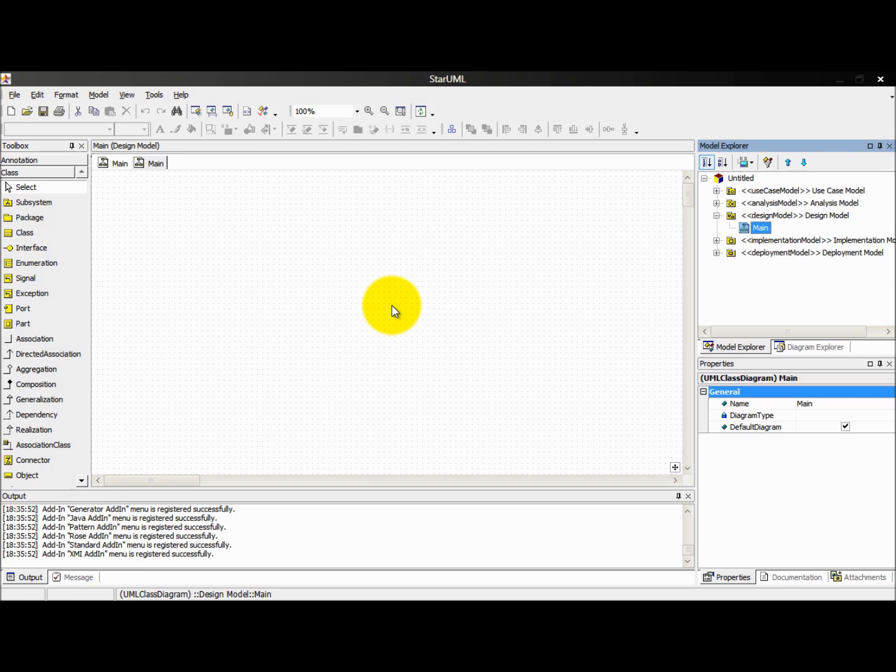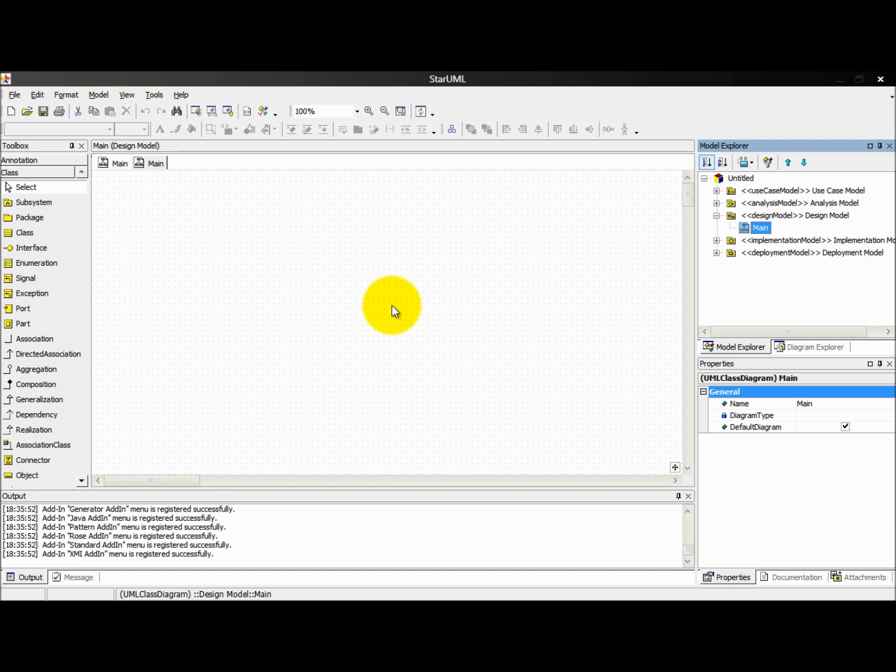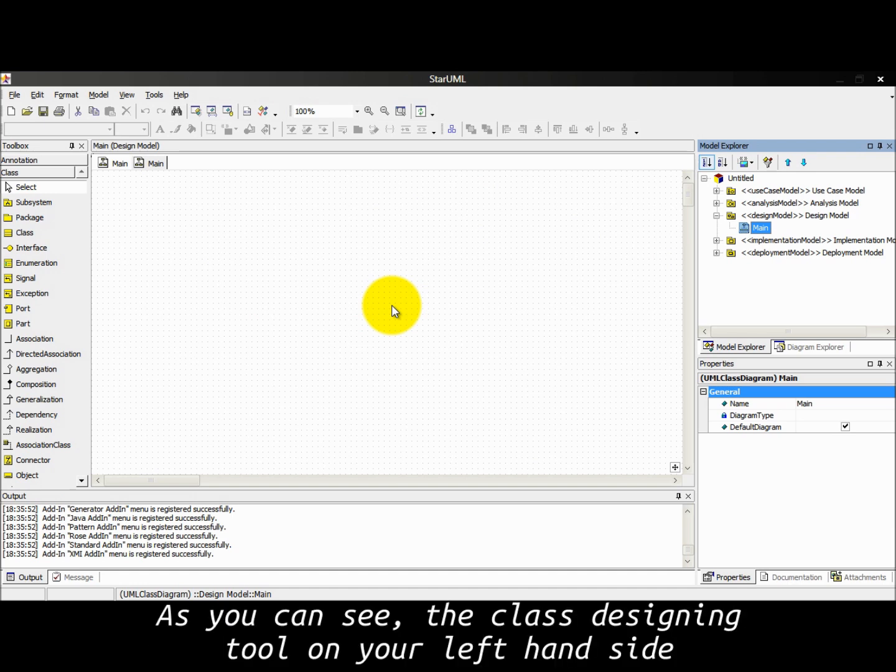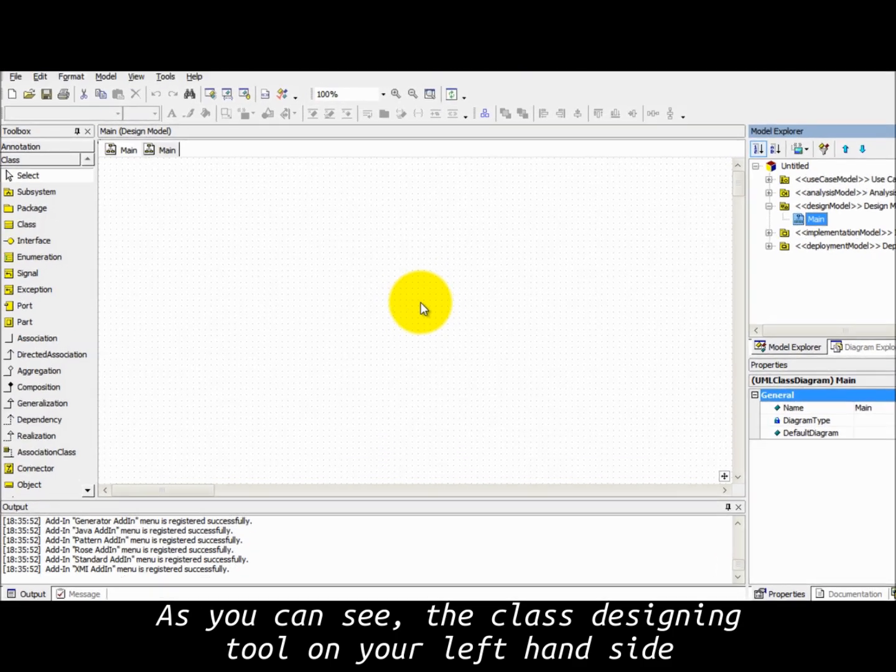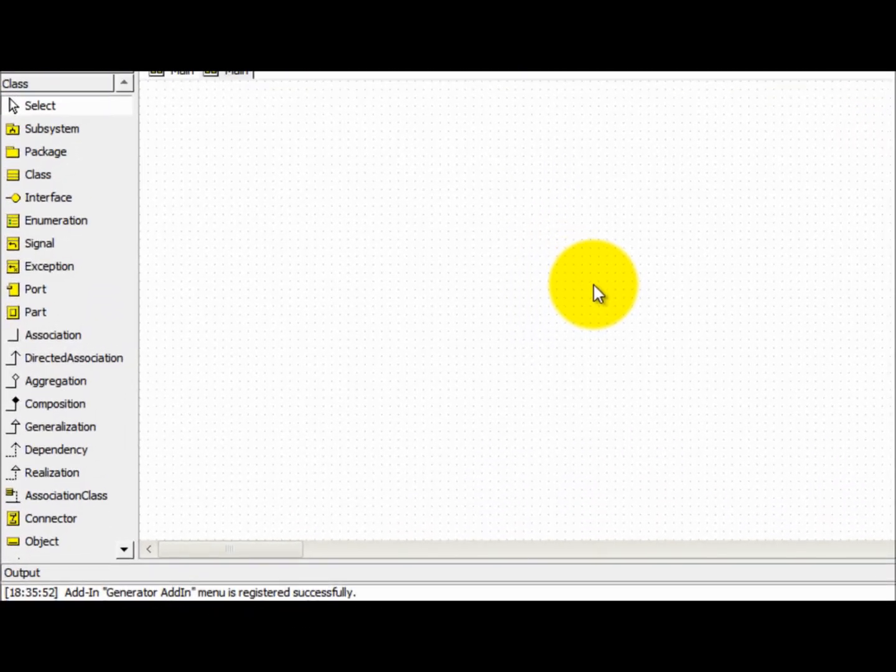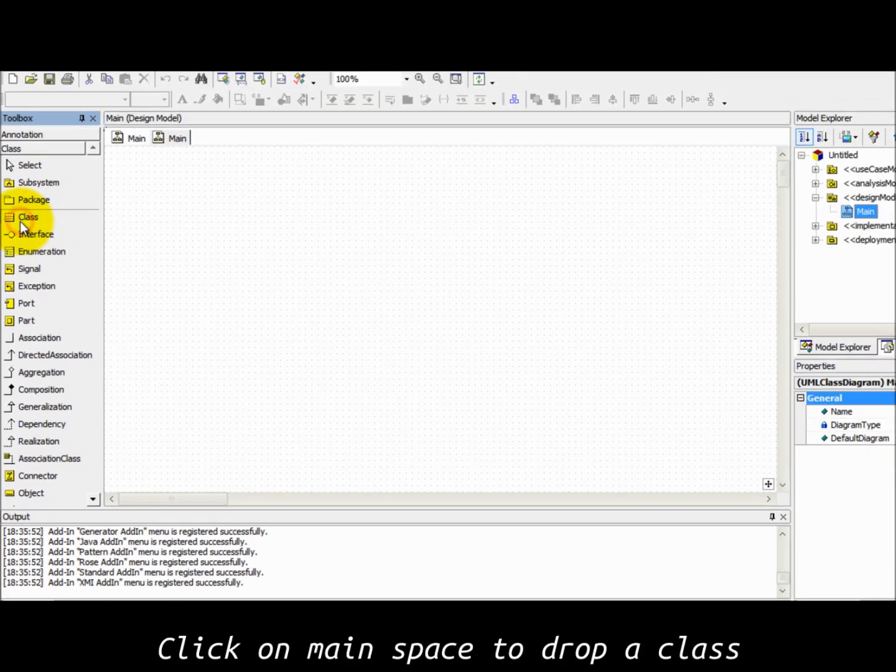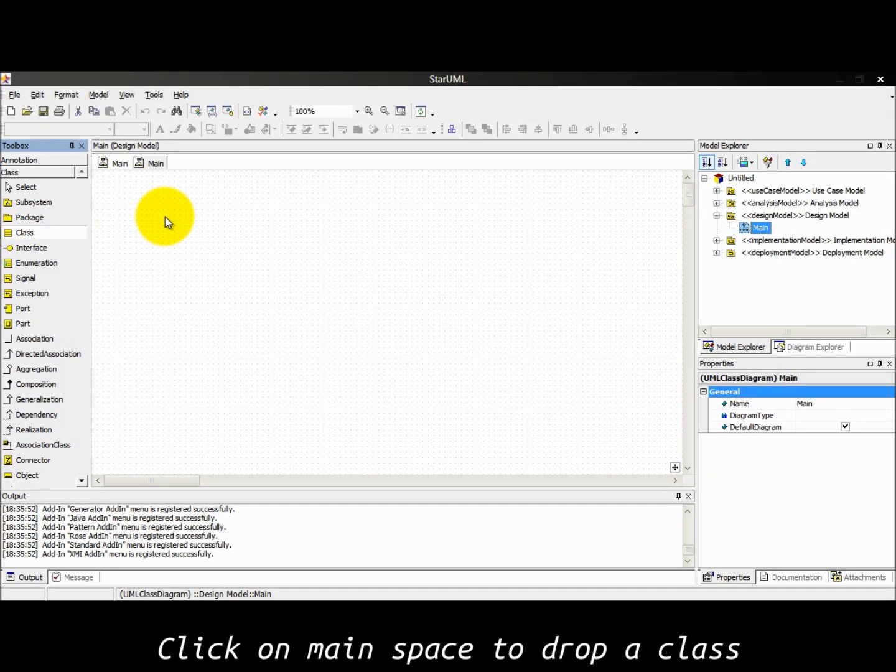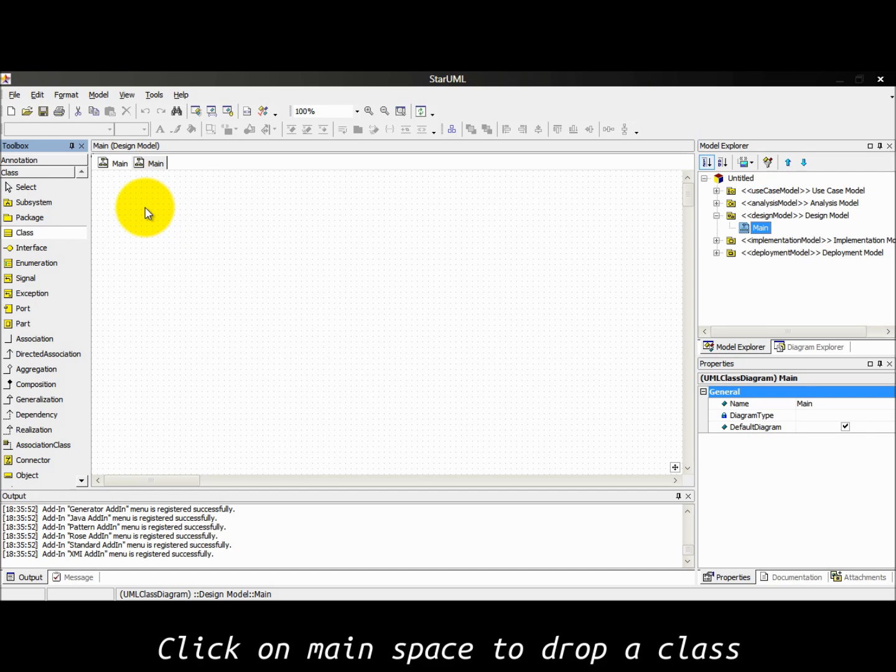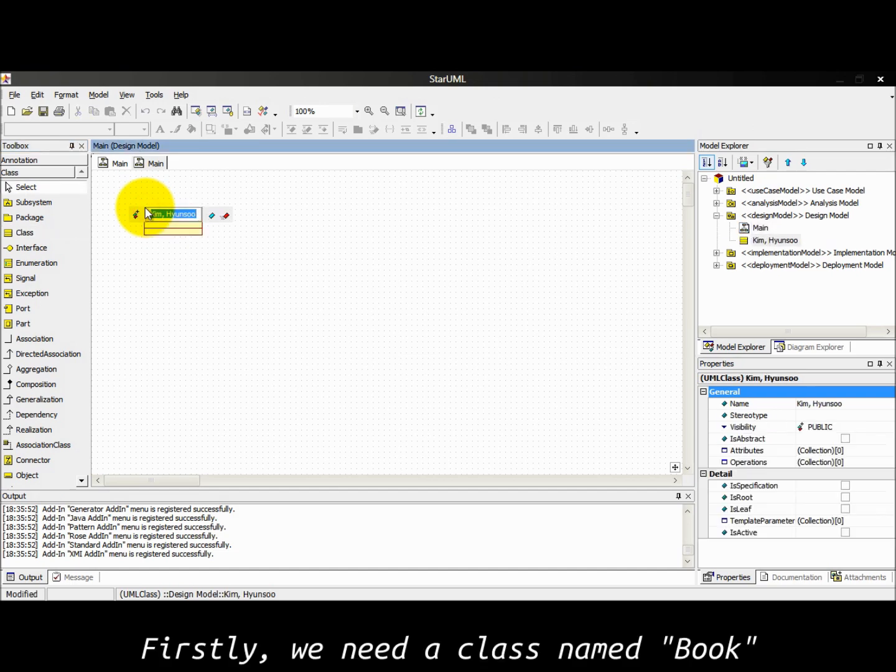Now we are going to draw here. In this tutorial I'll give you an example about an online library domain model. As you can see the class designing tool on the left hand side. Now select class, click on main space to draw a class. First we need a class named Book.